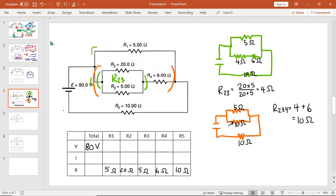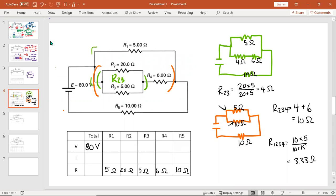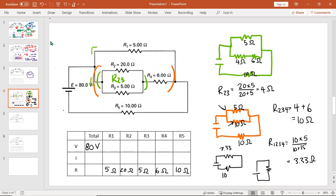My next step is to collapse again to make a series circuit. So this top parallel part I'm going to squish into one resistor, which will be R1234. And R1234, same cheat, 10 times 5 is 50 divided by 10 plus 5, which I have to do on my calculator, and that gives me 3.33 ohms. So what have I made? Another circuit with 3.33 and 10.